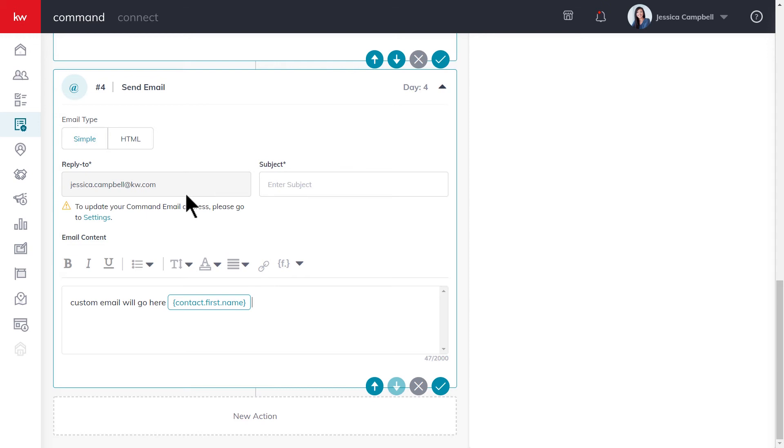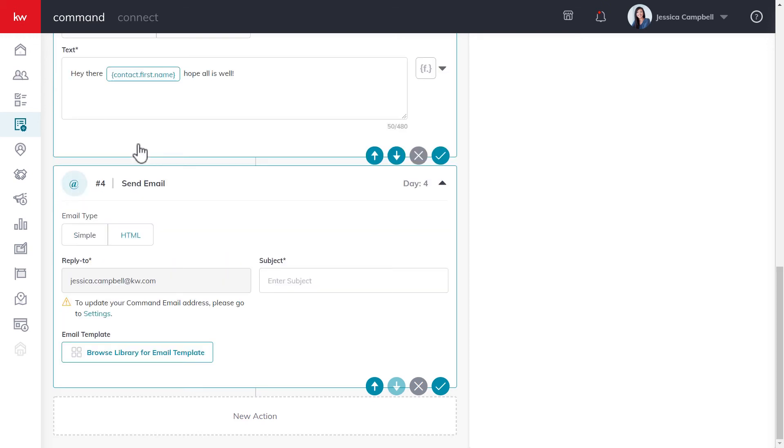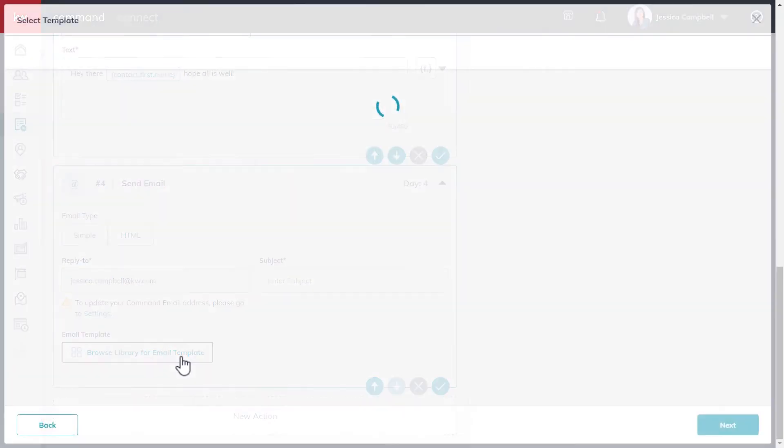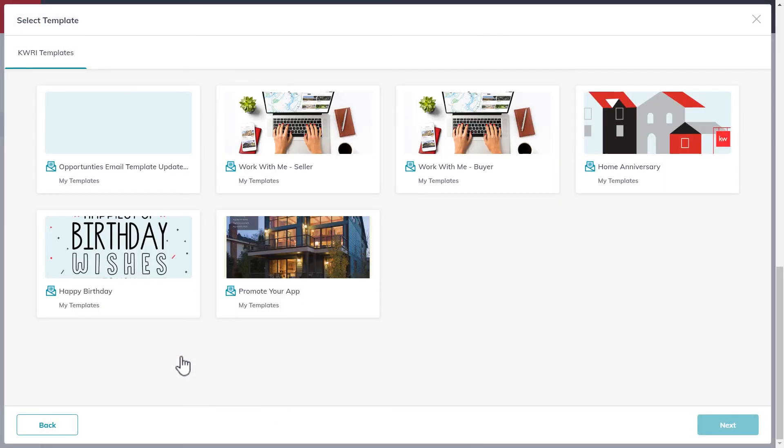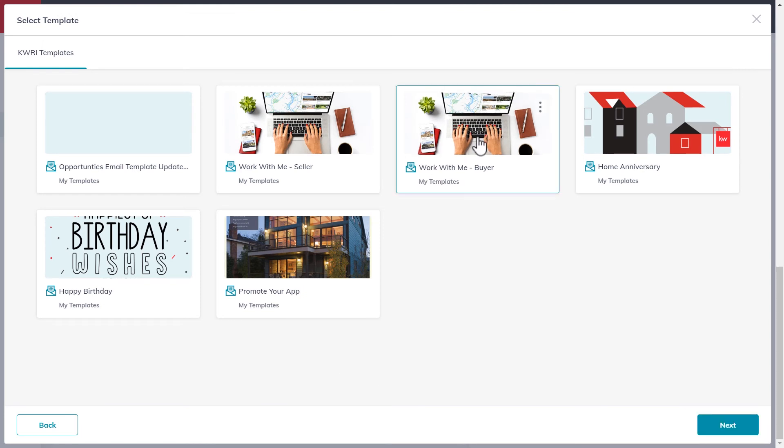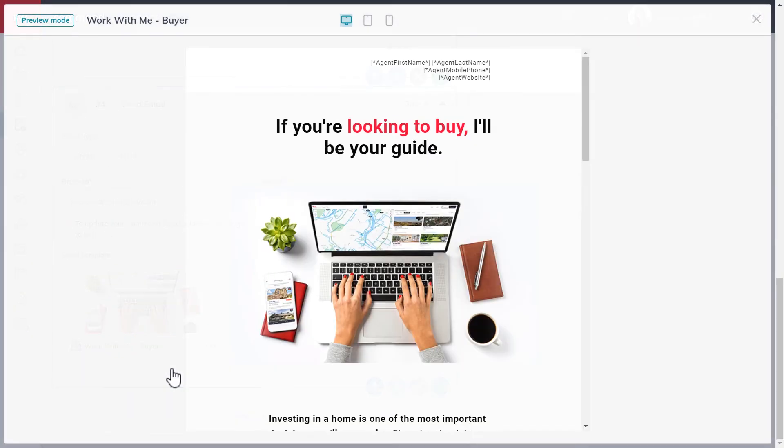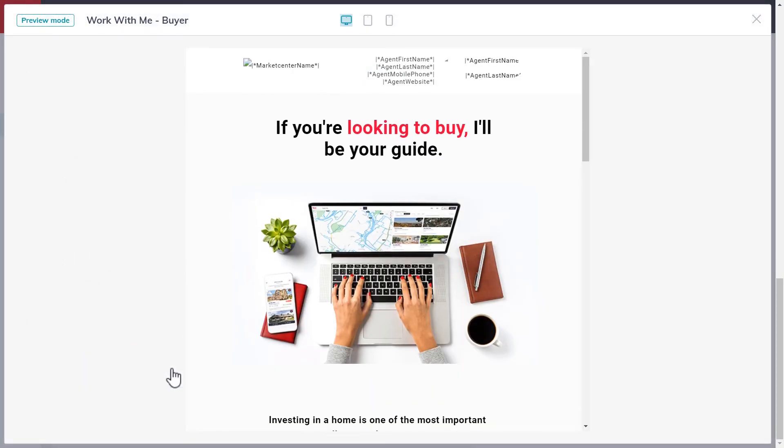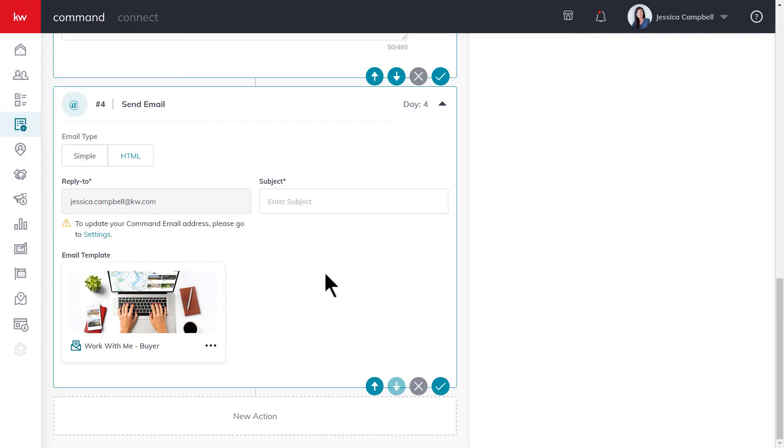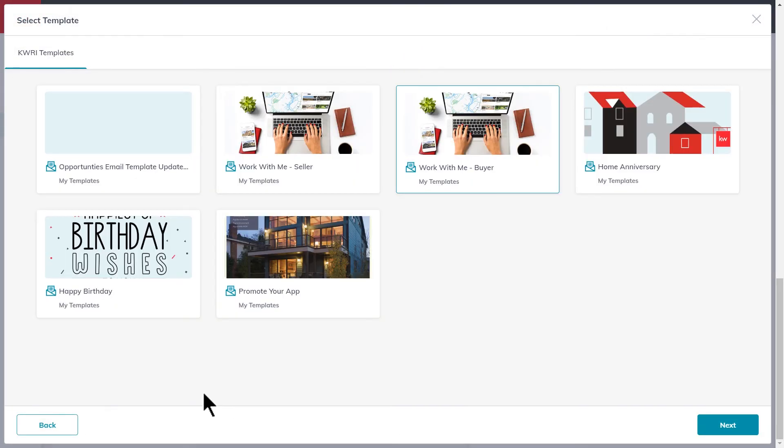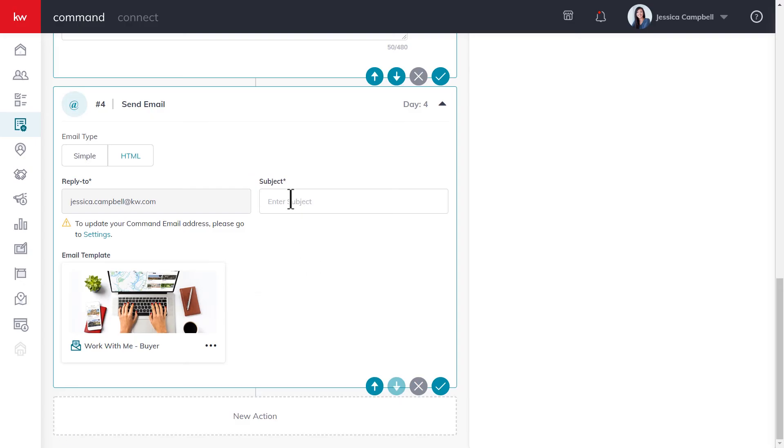For HTML emails, those are a bit different given the fact that you can actually browse your library for email templates. Once you've made your selection, go ahead and click next. If you click these three dots right here, you can preview the email and also change the template as well. Be sure to enter in your email subject before saving the step.